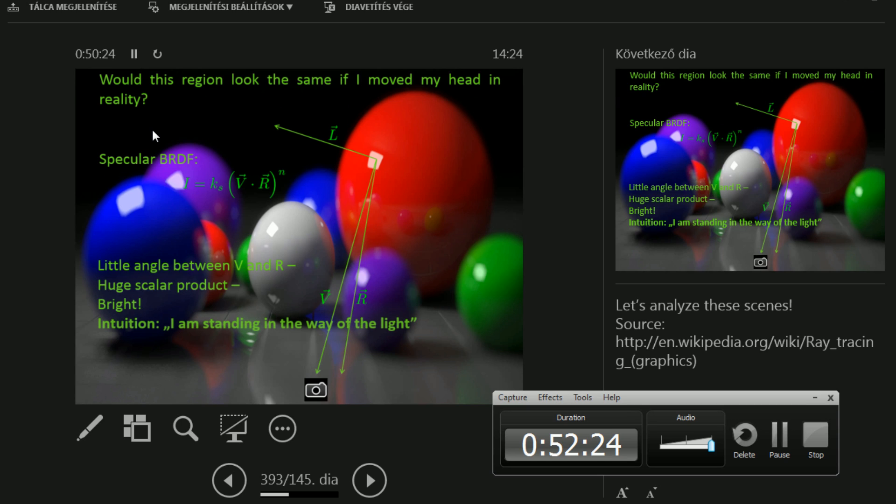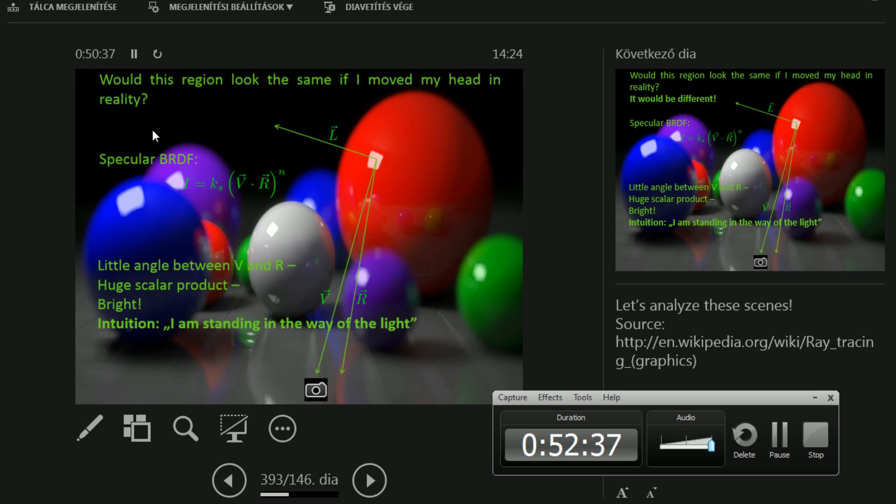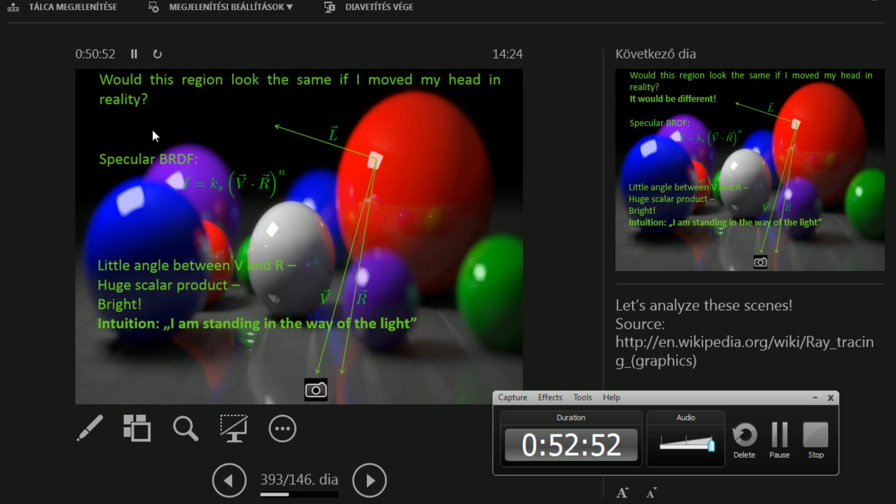And the question is, which is very easy to answer in a second, is does it change if I move around? Does it change? Yes. Obviously it does change because V is in the equation. And if I change this around, this is something different. For the specular BRDF, this is going to be bright. Just one of my favorite intuitions of this V dot R, because otherwise this is just letters. This means how much am I standing in the way of the light.